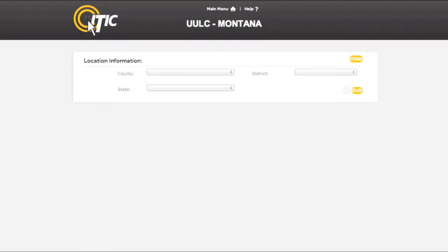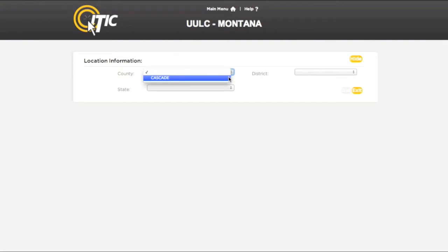This will bring you to the Location Information section of IMAP. Here you will select the county and state you would like to work within, as well as the district you would like to work with. When you have done so, click Go.